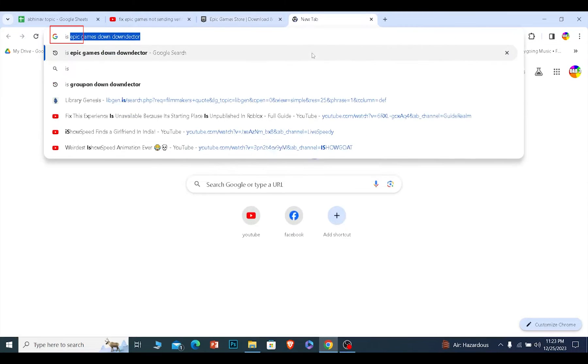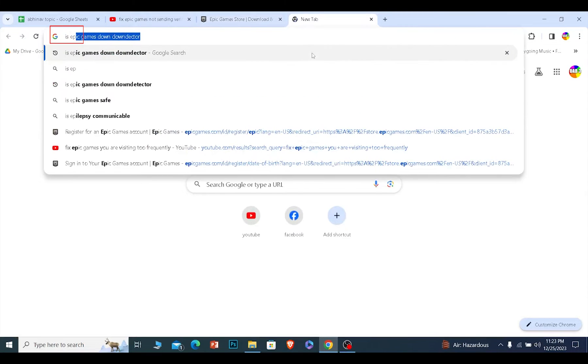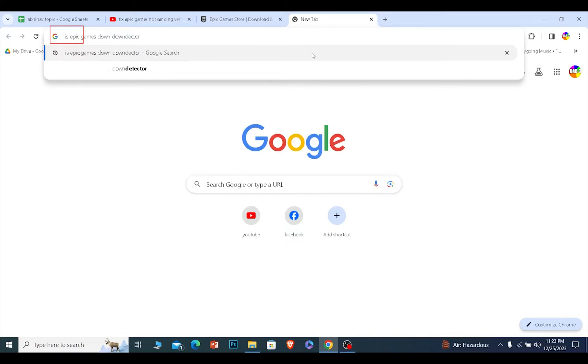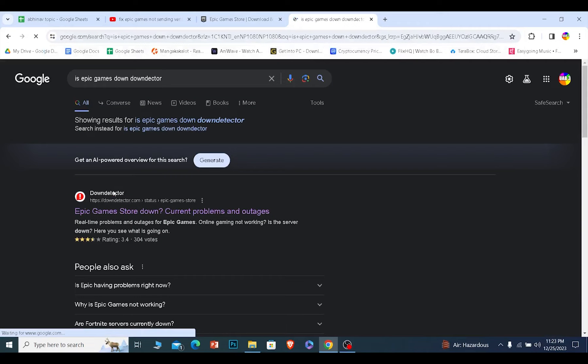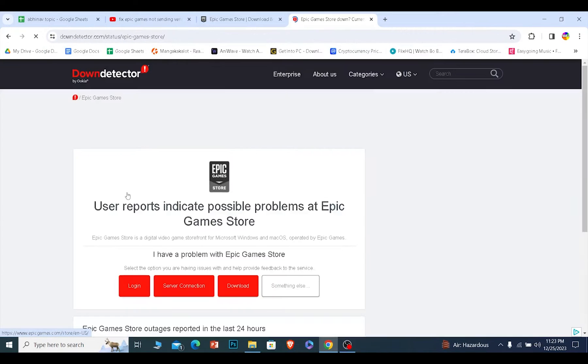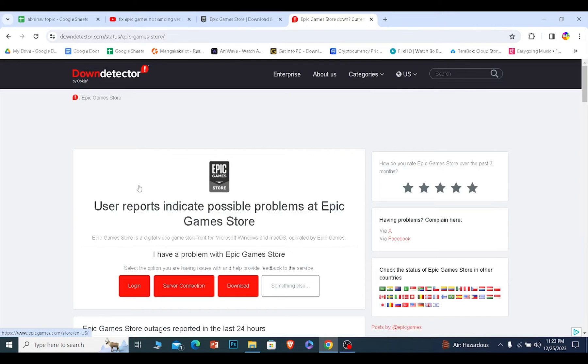Search for is Epic Games down down detector. You can go to this website, the first link. It'll show you if their servers are down.